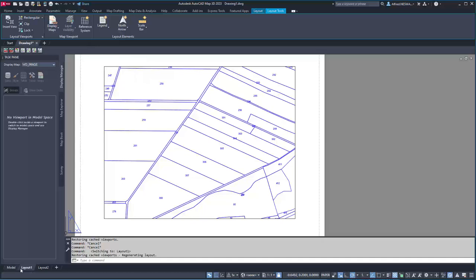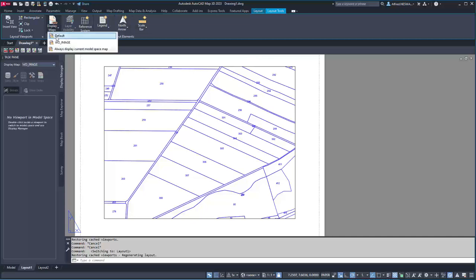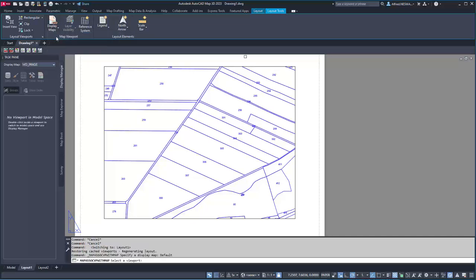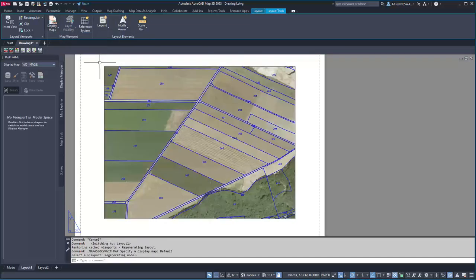When I change to the layout, you get the layout tools and then you can select which display map you want. I want to have the default display map added to this viewport.